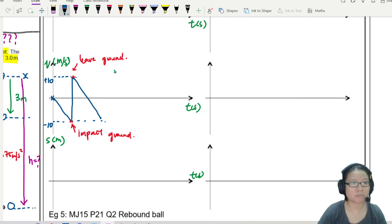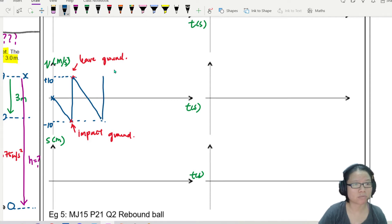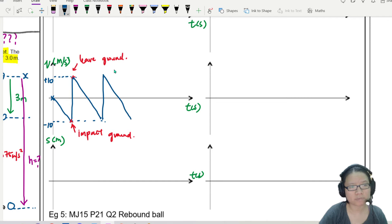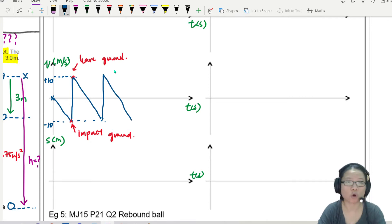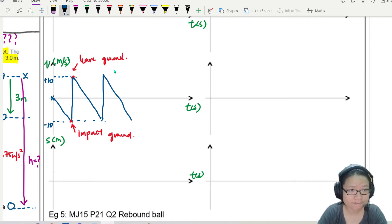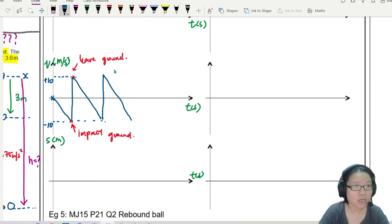So I'll draw it for another rebound, and then we'll continue so on, so forth.